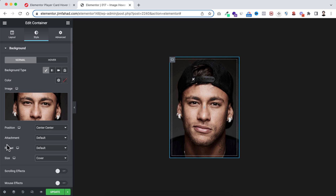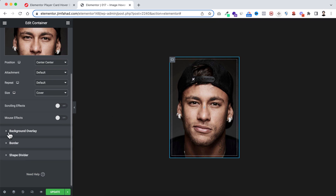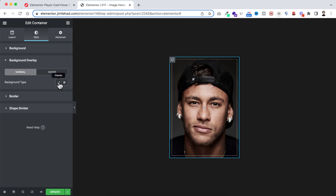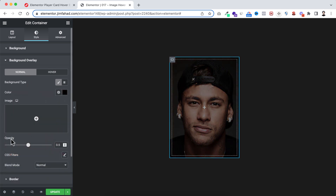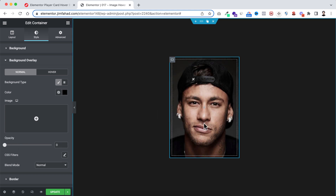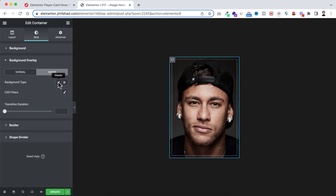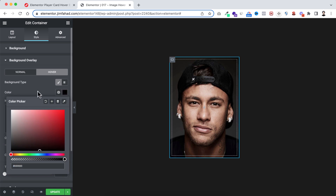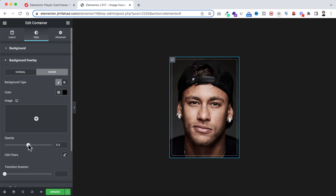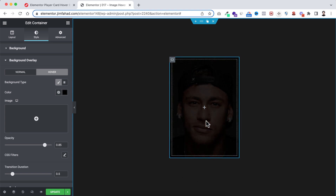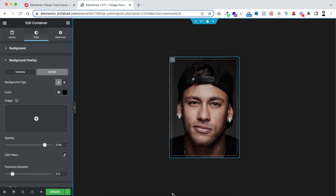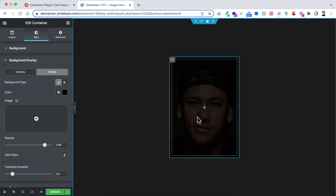To add an overlay effect, scroll down and go into background overlay. On the normal state, set the background type to solid color — black — but keep the opacity value at zero so the image is clearly visible. On the hover state, set the background type to solid black again but increase the opacity to 0.85. Set the transition duration to 0.5 so the overlay fades in smoothly on hover.